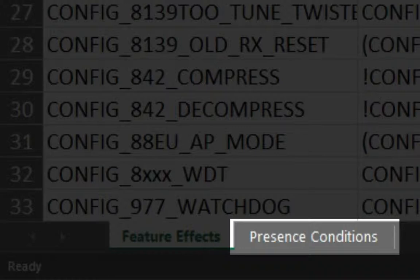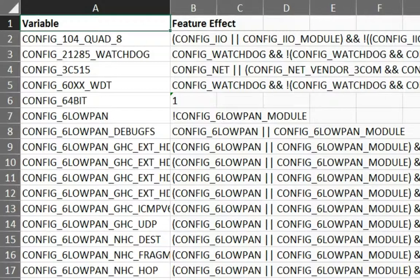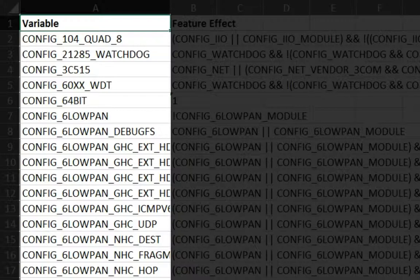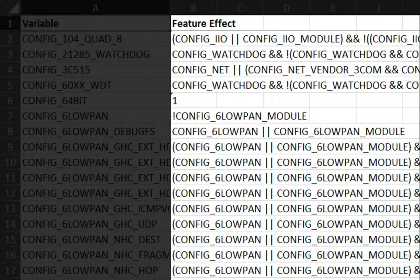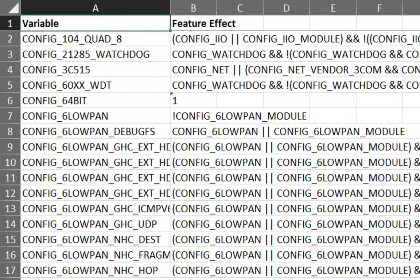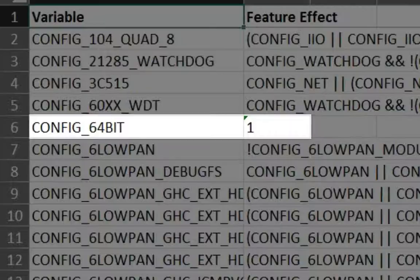The feature effect sheet contains two columns. The first column lists all features of the variability model which we could also find in code and makefiles. The second column contains a computed precondition, under which situation the selection of the feature of the first column has an effect. The value one represents true, meaning the selection of the feature has always an effect on the product derivation. For instance, feature CONFIG_64BIT has always an effect on the product derivation.